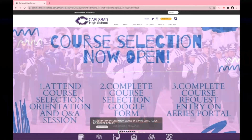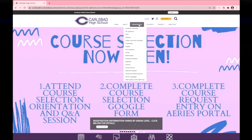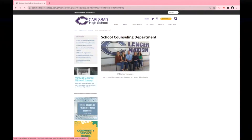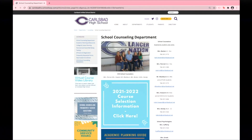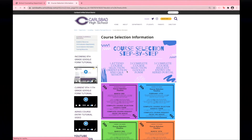To begin the course selection process, open the CHS School Loop homepage and select Departments. Then click Counseling in the drop-down menu and click Course Selection Information.